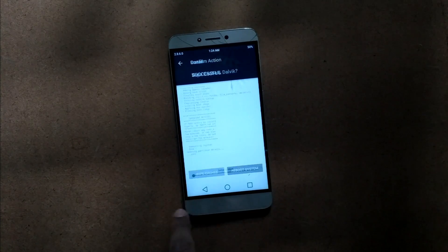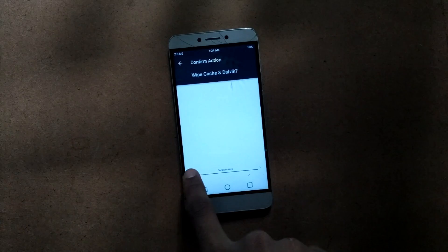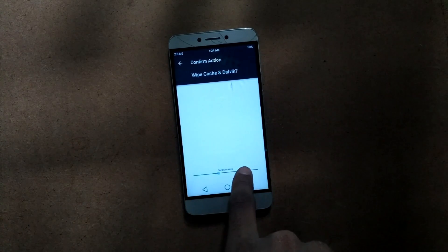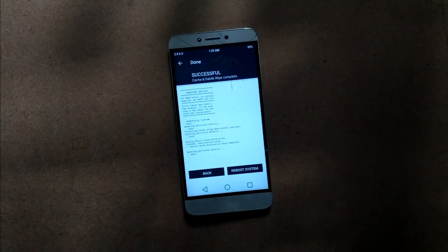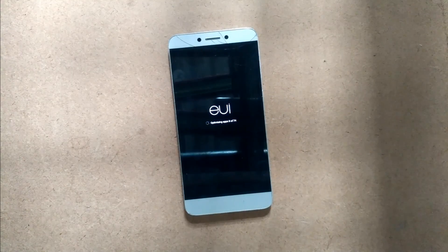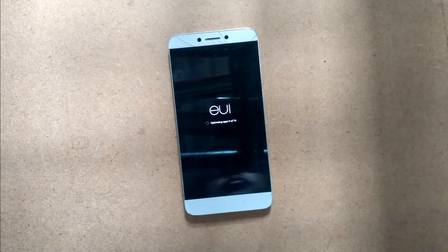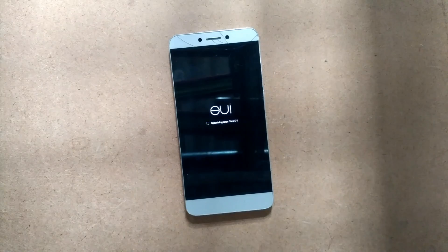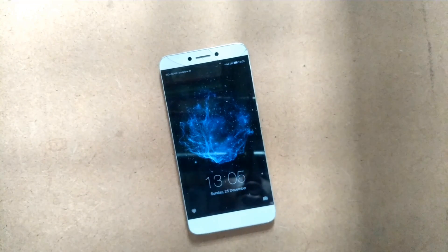Now wipe the cache. Then tap on reboot system. It's done — it's booted up right now.